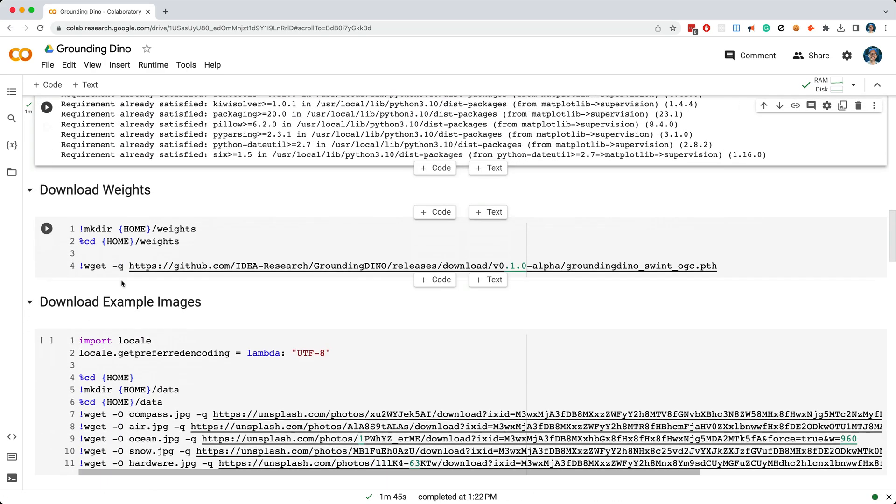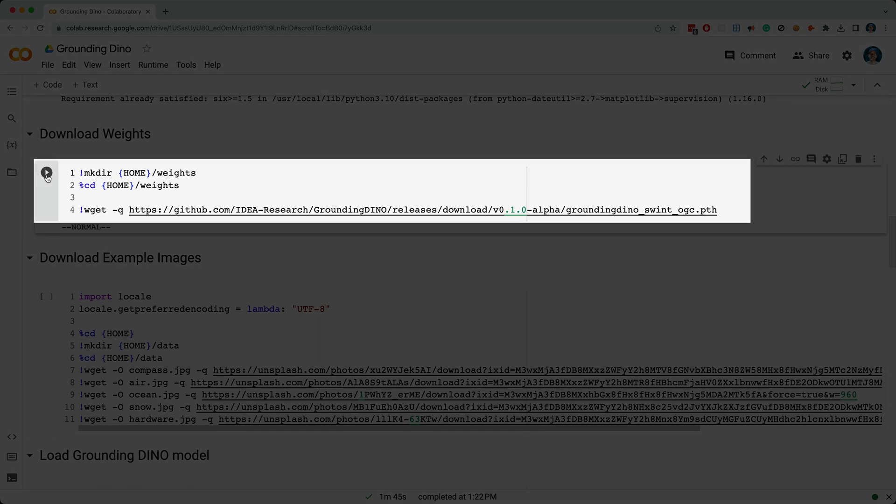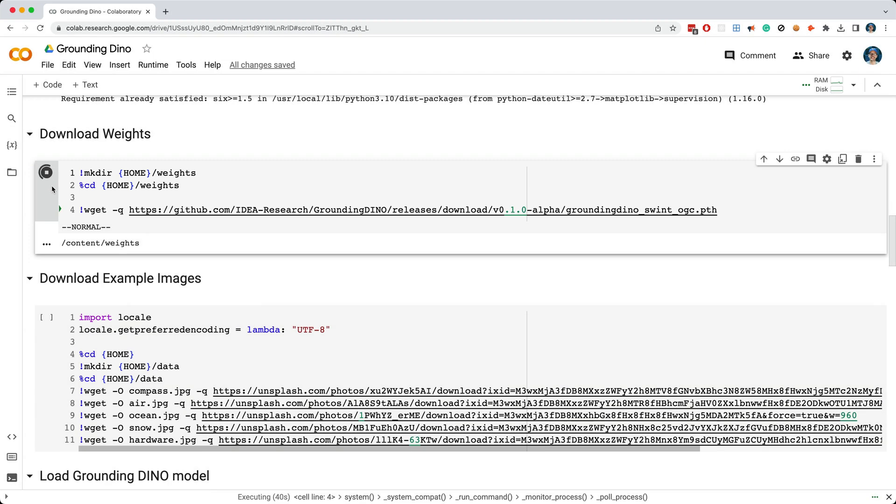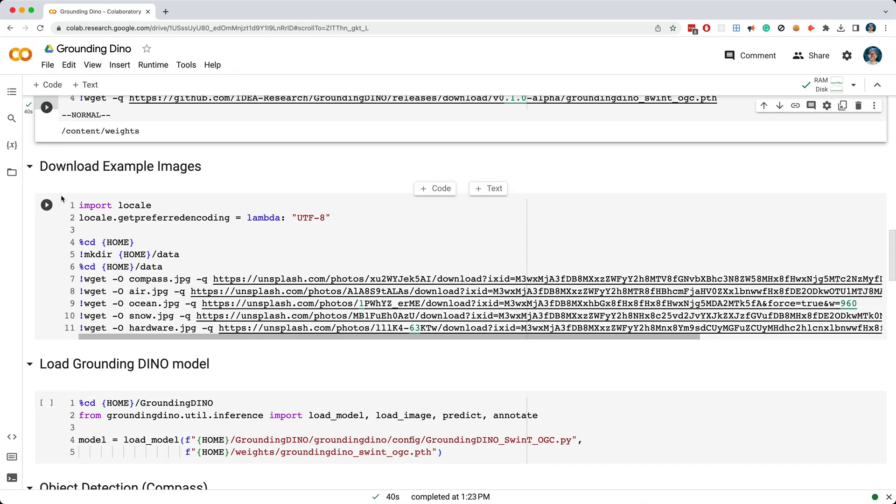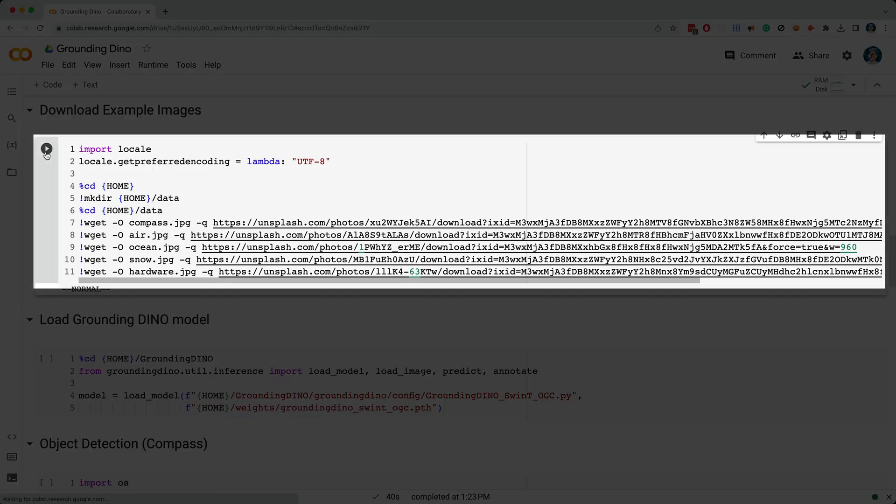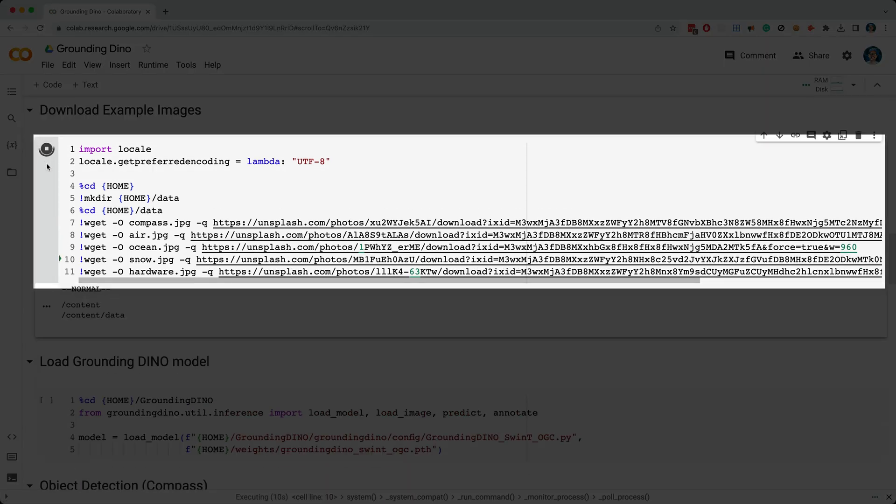Next, I'm downloading a weights file that will get used by GroundingDino. Now, in this cell, I'm downloading a few images that will perform object detection on.